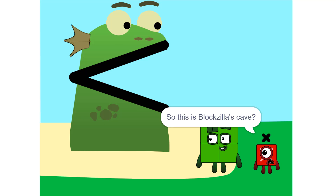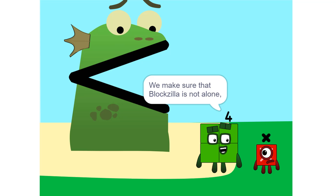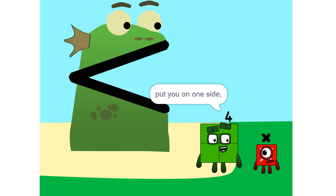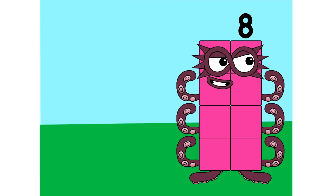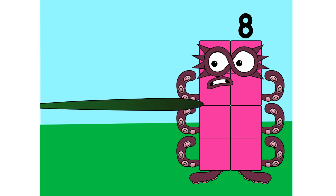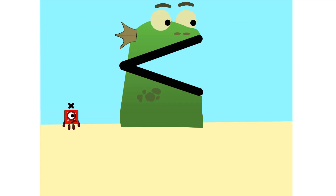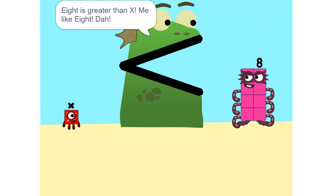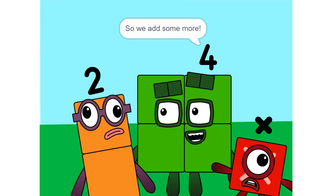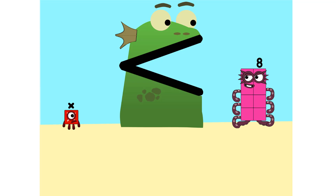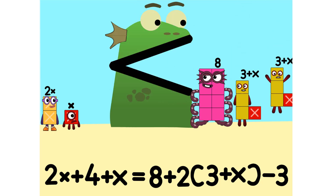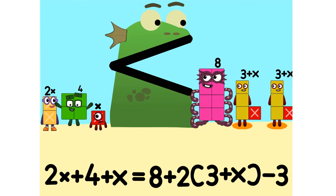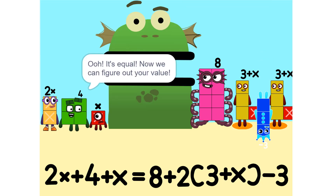So this is Blockzilla's cave? Yeah. We make sure that Blockzilla is not alone. Put you on one side, and take something else, and put it on the other. It is greater than X. Me like it. Too heavy. So we add some more. Two times X equals 2X. It's equal.